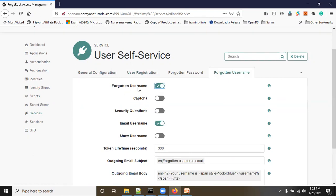Once enabled, you have options like CAPTCHA — which validates whether the user is human or a robot. I'm not going to show the CAPTCHA-related things right now. There is also a security questions option — if you want to ask security questions when the user forgot the username, you can enable security questions.